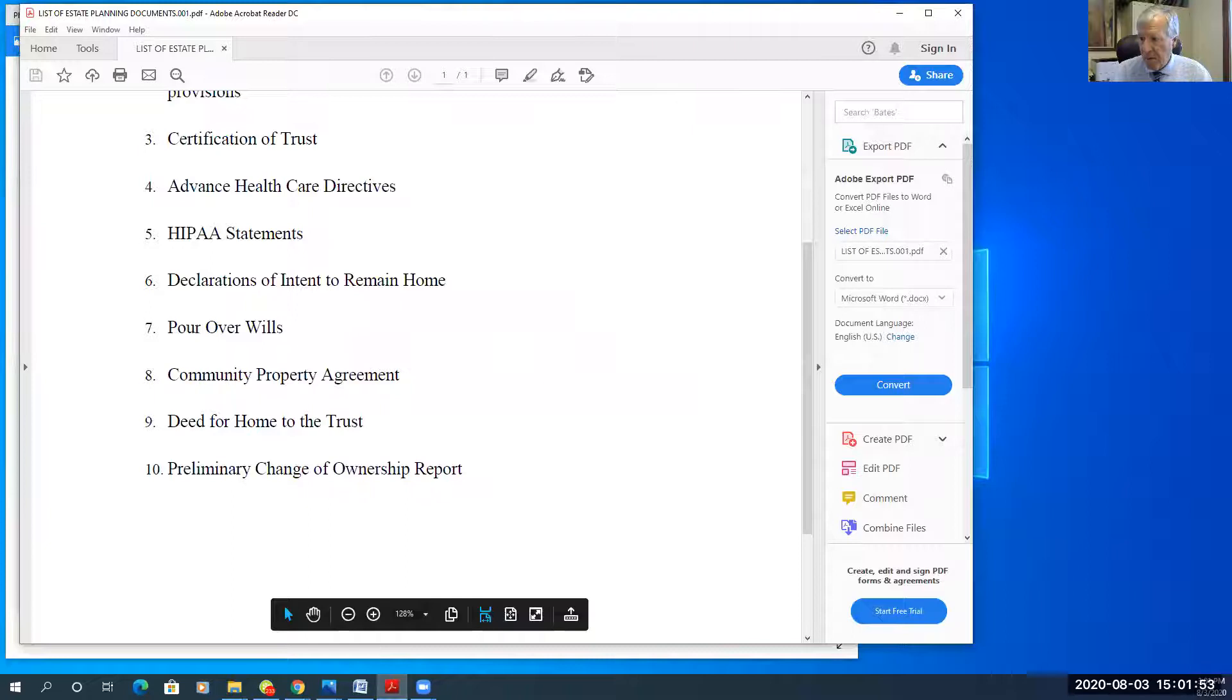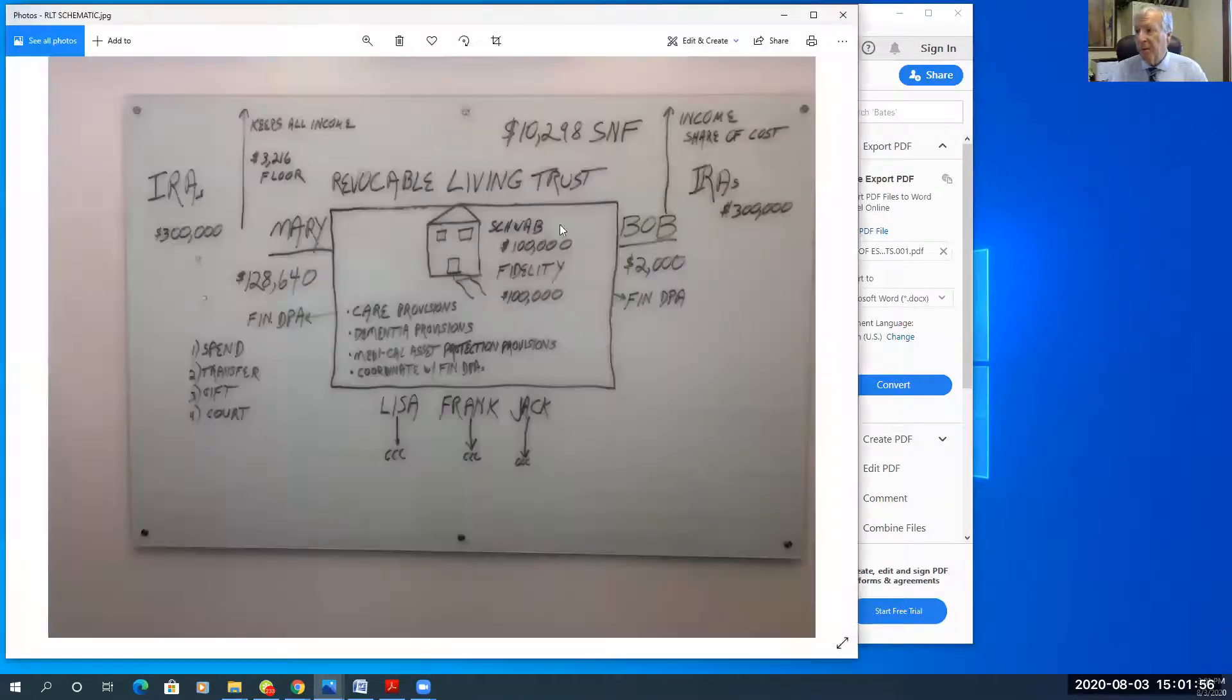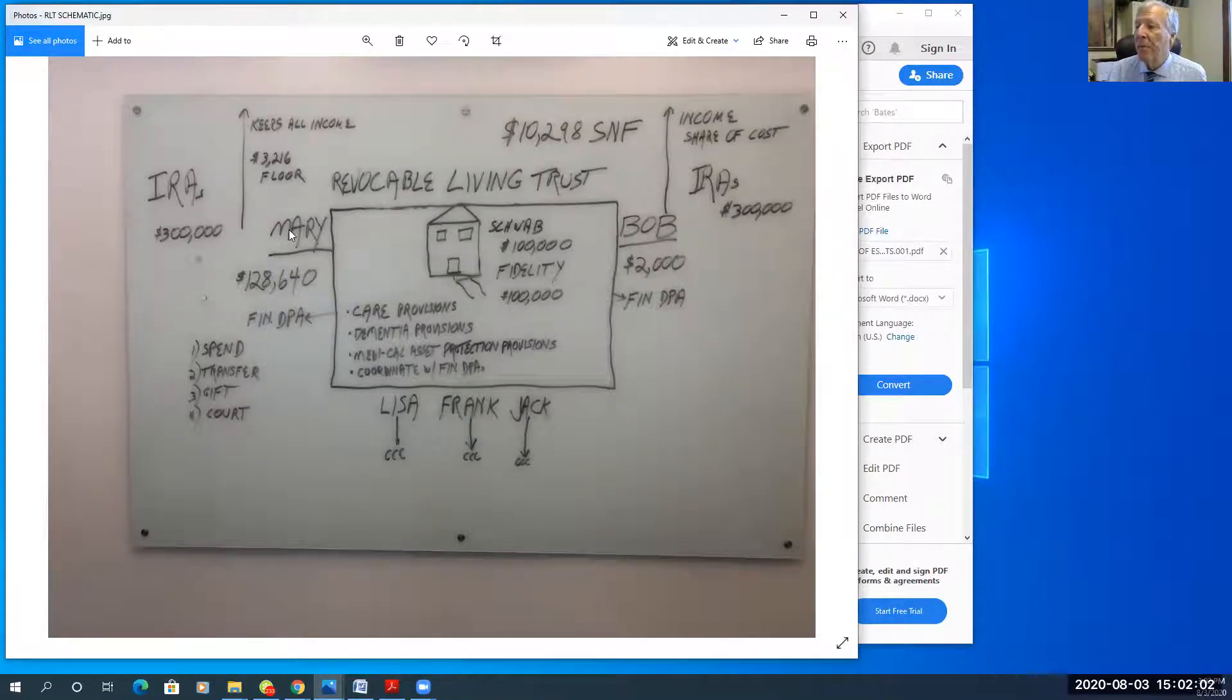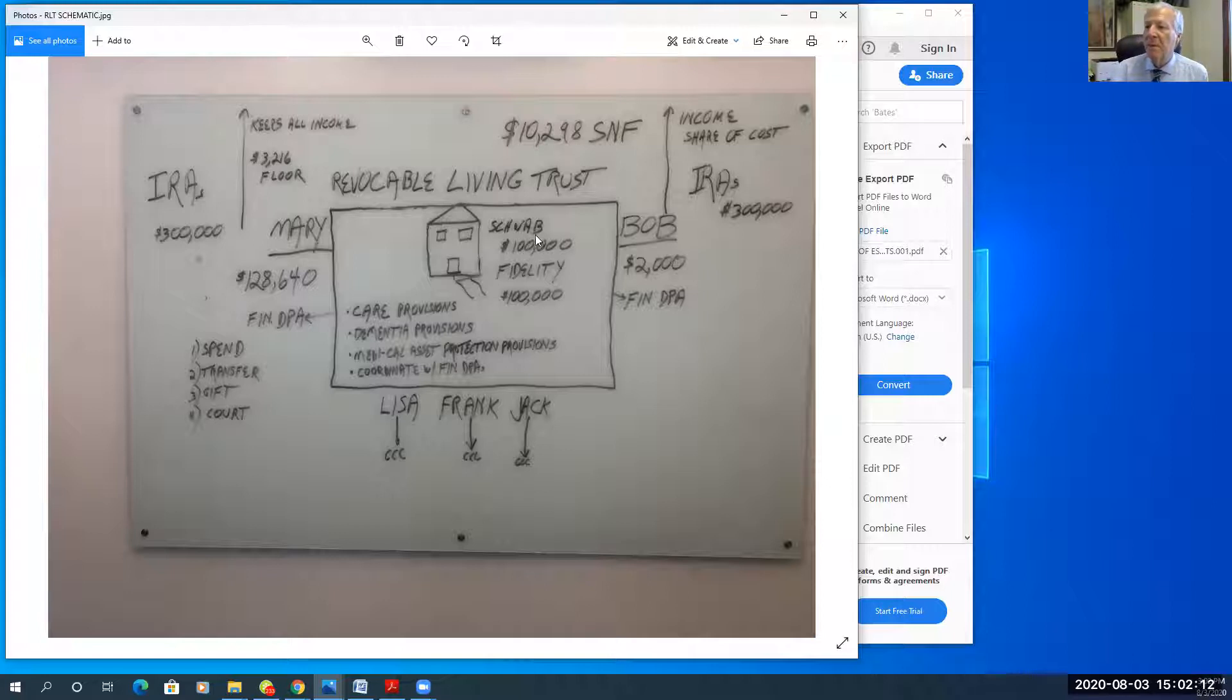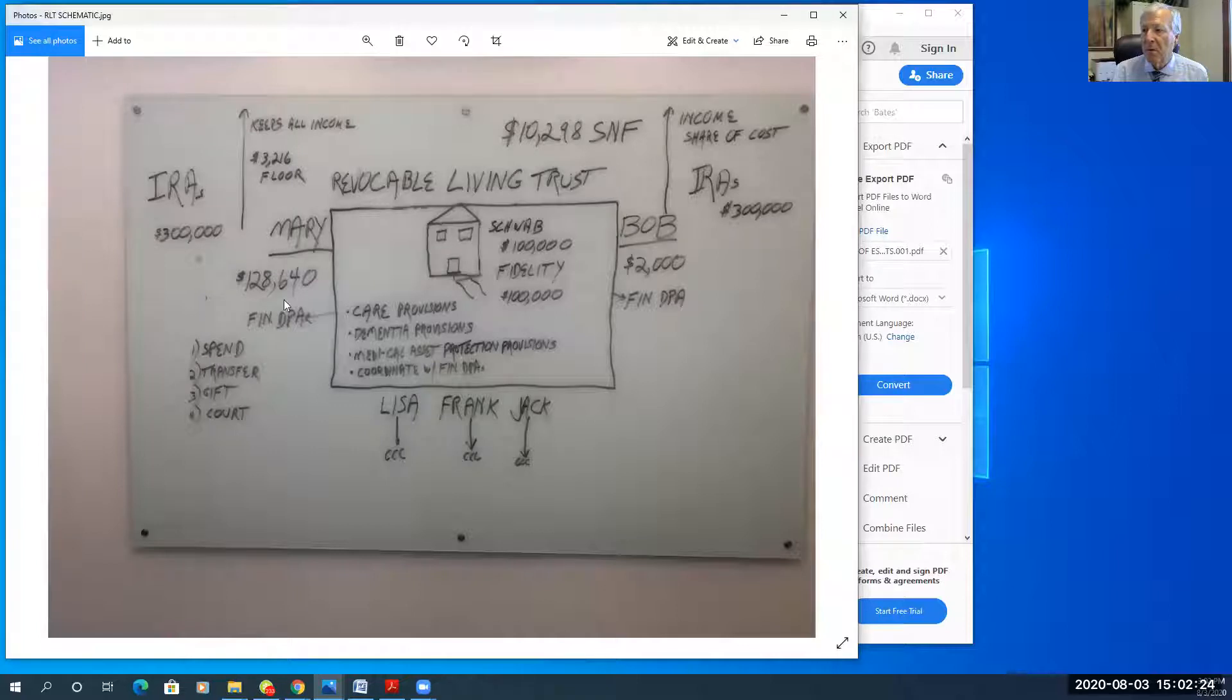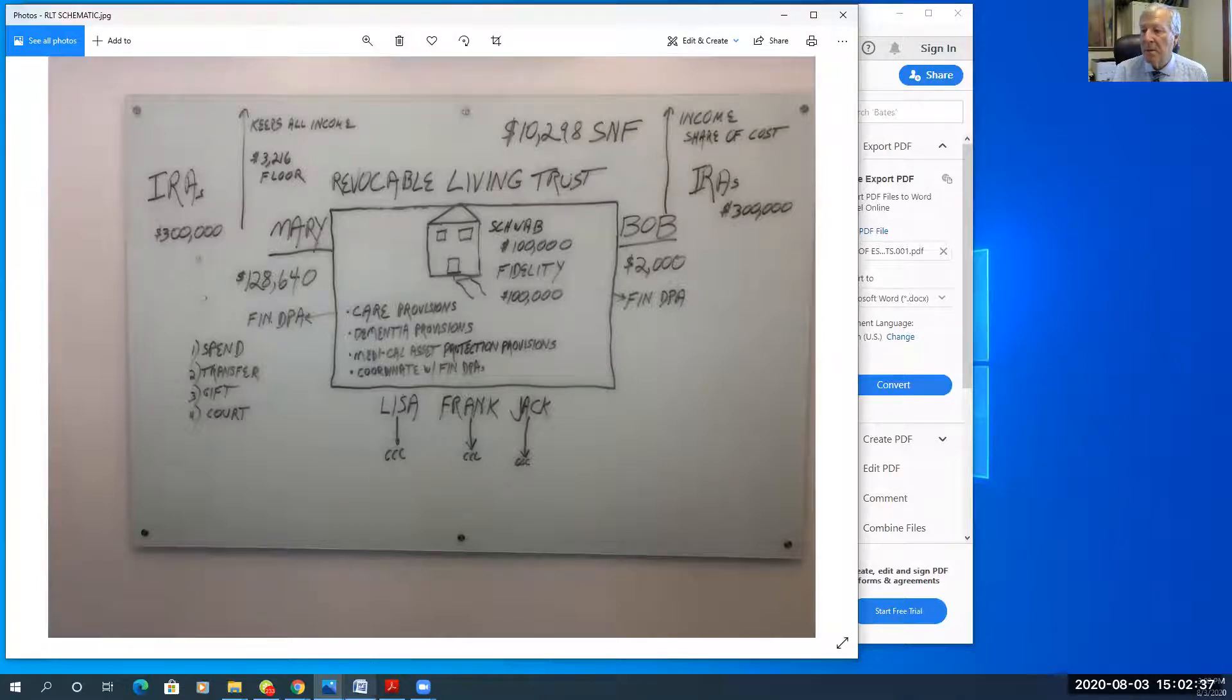So I will show you the estate plan. Here's a typical estate plan that I would prepare for a couple, Bob and Mary. I've prepared the revocable living trust. I have transferred their home into the trust. Bob and Mary have transferred their Schwab accounts and Fidelity accounts to the trust. The IRAs stay outside of the trust because of tax reasons. And you'll see a reference to financial durable powers of attorney. And let's say they have three children, Lisa, Frank and Jack, and they've named Lisa as their successor trustee.